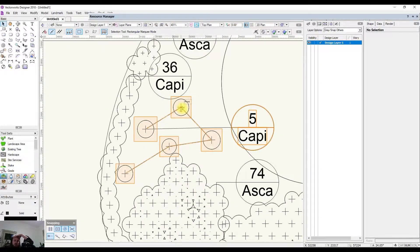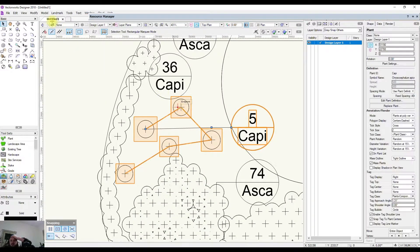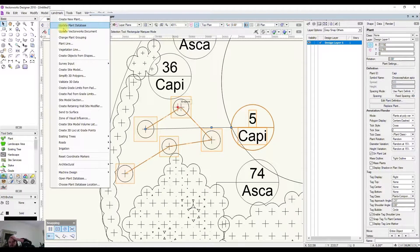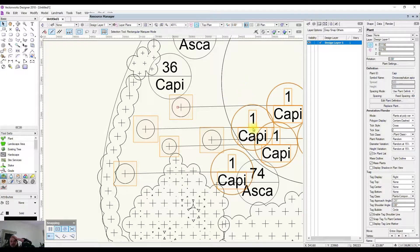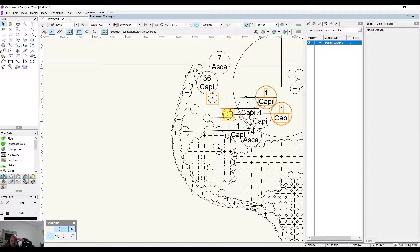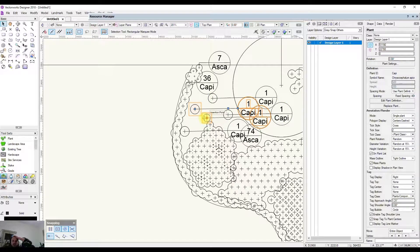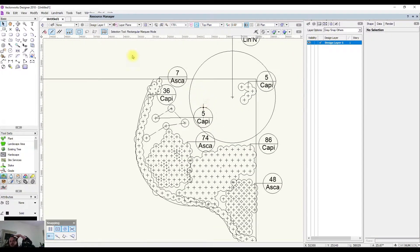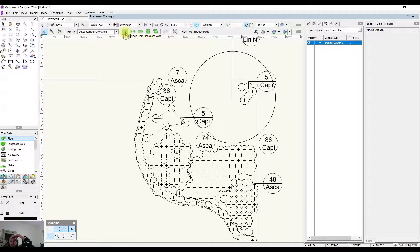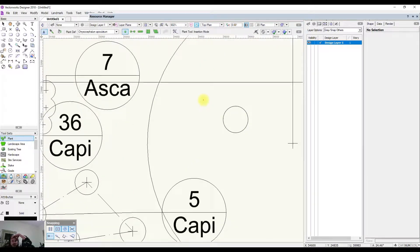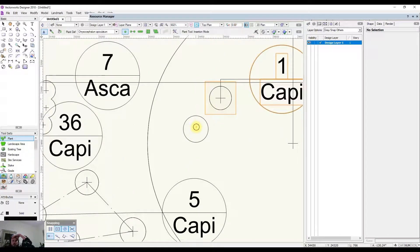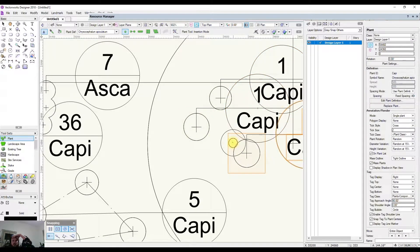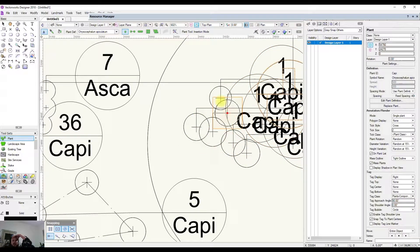Another approach is to select the group, come up to Landmark, and select Change Plant Grouping. This separates them out to be individual plants again, giving a tag for each — though that may be a bit cluttered. You can also use Change Plant Grouping to connect up individual plants: after placing several single-insertion-mode plants you can select them all.